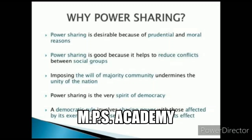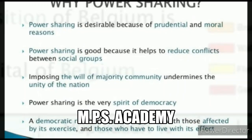Power sharing is good because it helps to reduce conflicts between social groups. It is the very spirit of democracy. The power sharing rule involves sharing power with those affected by its exercise — those who have to live with its effects. Democratic rule involves those who have to exist within its actions and live with its consequences.